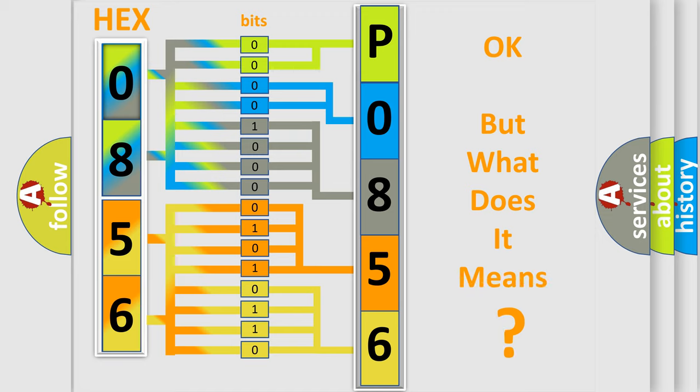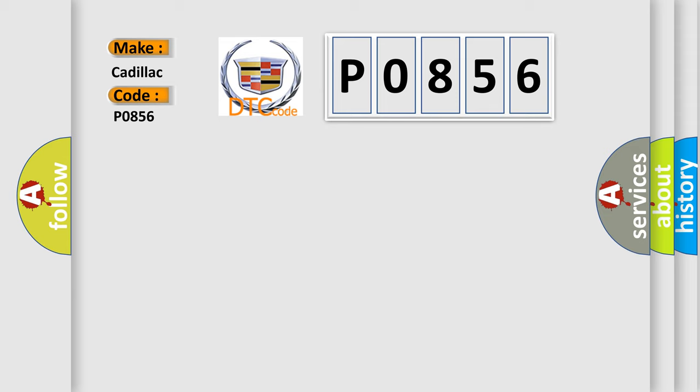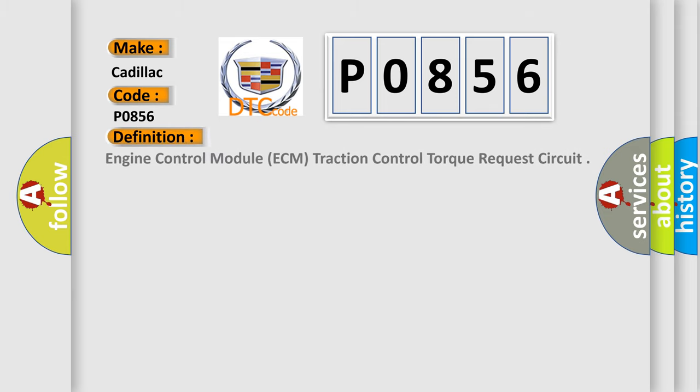The number itself does not make sense to us if we cannot assign information about what it actually expresses. So, what does the diagnostic trouble code P0856 interpret specifically for Cadillac car manufacturers?